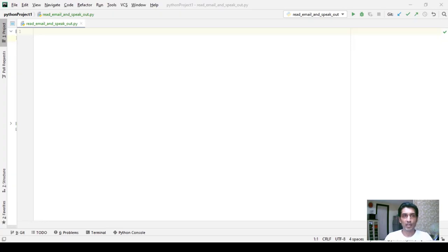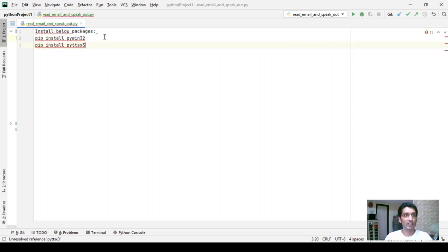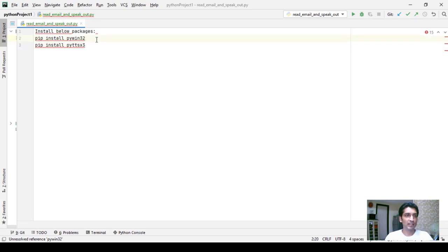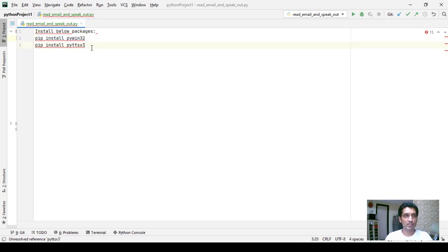In this program I am going to use two packages which you will need to install. The names of these two packages are pywin32 and pyttsx3. The first package is used to call Outlook and read emails from it, and the second one helps us convert any text to speech. These are the things you need to install.